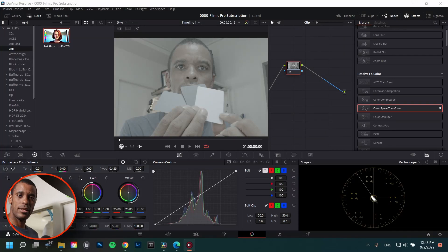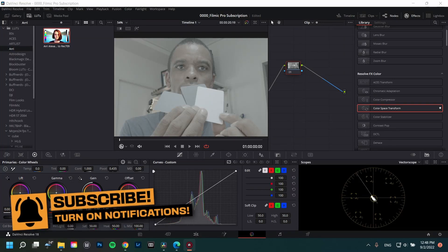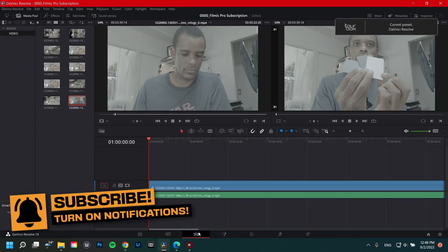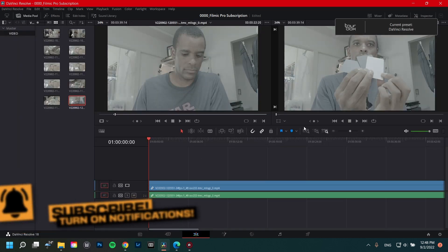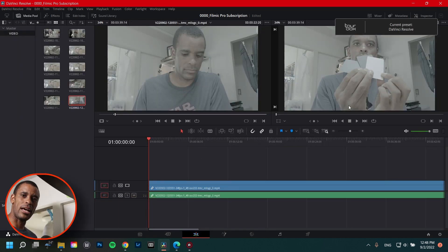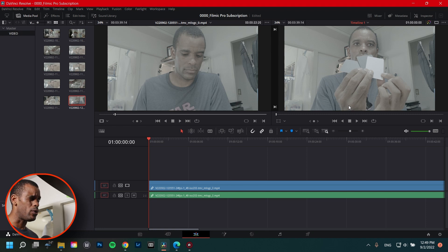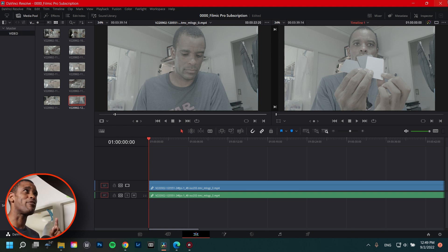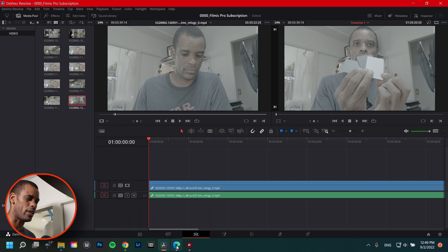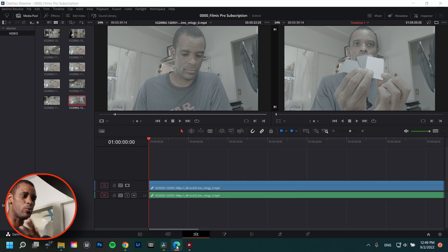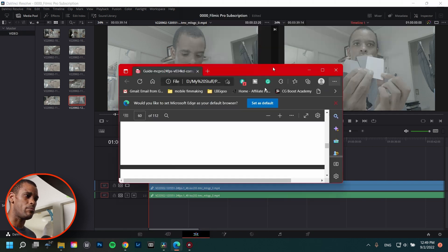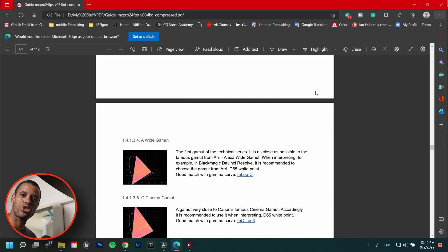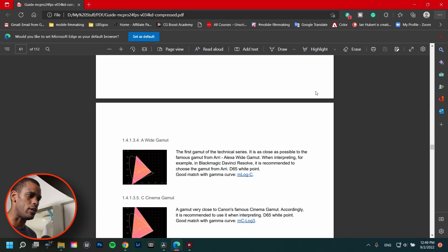All right guys, so I basically got my timeline here. Everything's ready to go. So what I did was I just dragged on one of my clips here and here is the clip they're going to use. Again, I'll use DaVinci Resolve A-Gamut with M-Log-C, whatever. I forgot. Let me show you. I'm just going to basically show you what I got going. And the reason why I chose this is because this is what they recommended on the actual MC Pro's PDF guide.